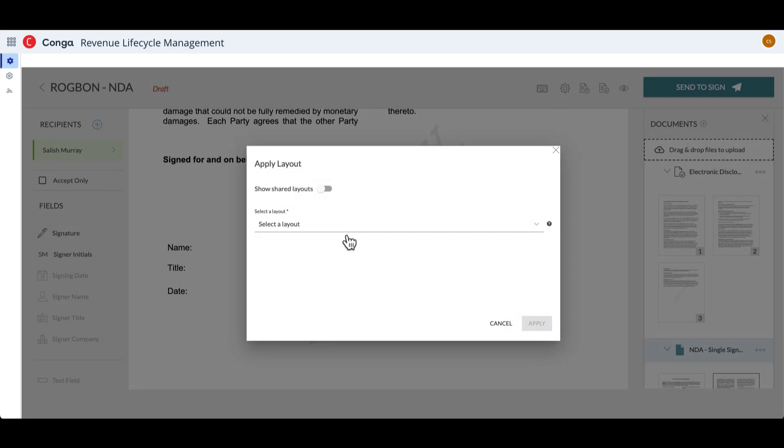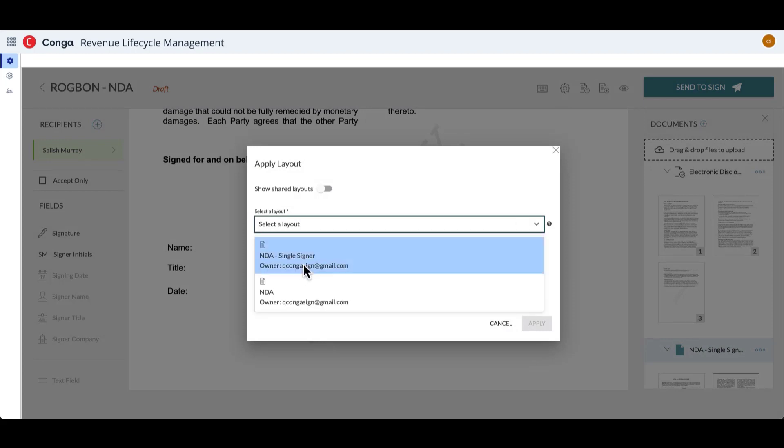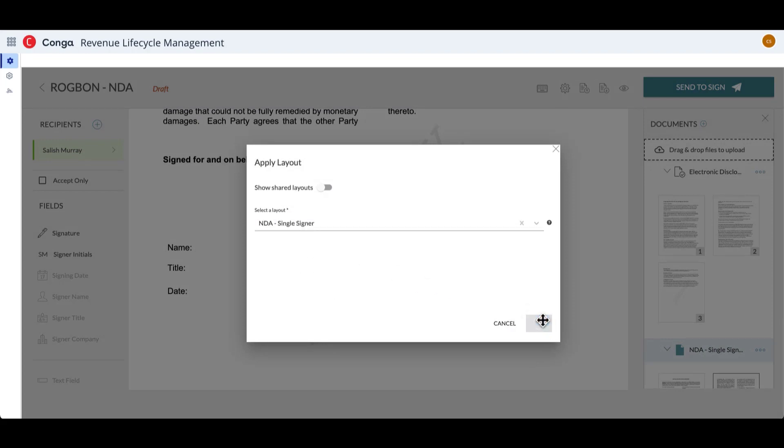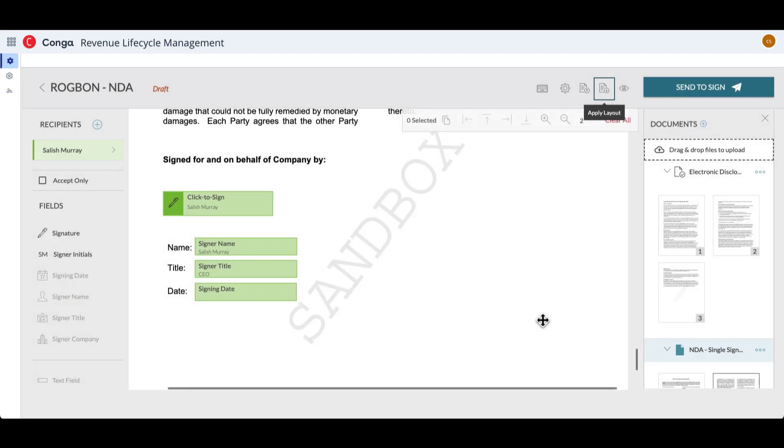NDA single signer has already been set up. I will apply that, and you can see that it quickly adds those tags to the document so I can easily send out for signature.